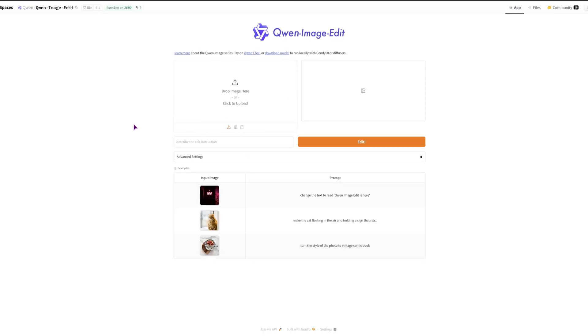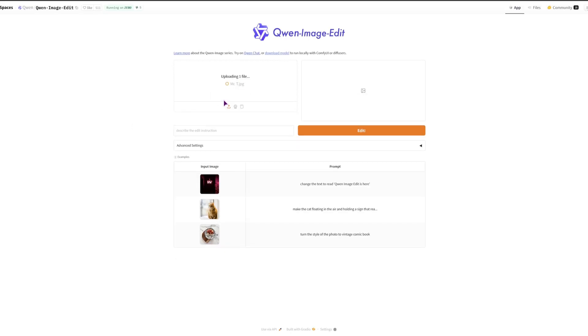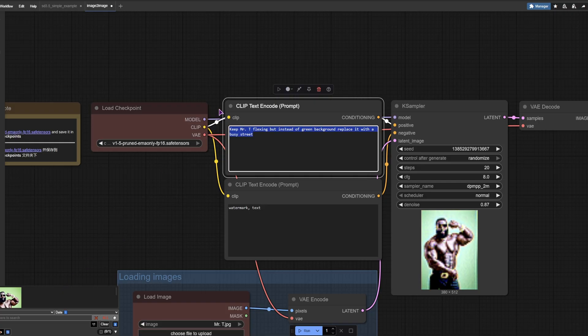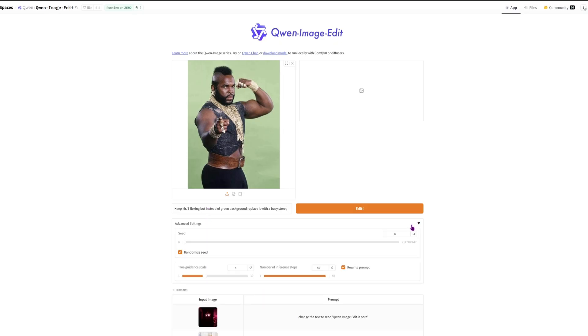Yeah this is exactly it. So let me use the Mr. T photo that I've used here, and the result was terrible. And let me use the exact same prompt. And you do have some advanced settings that you can use, but I will just leave it to default.